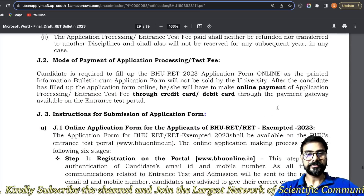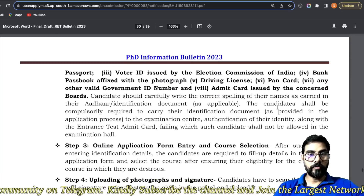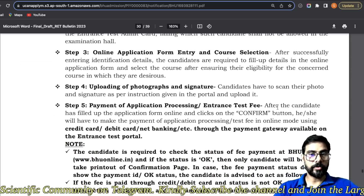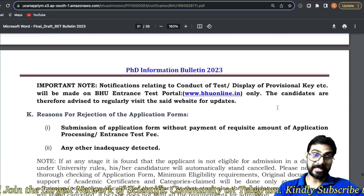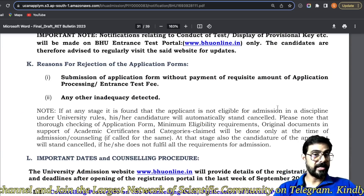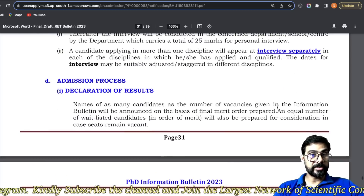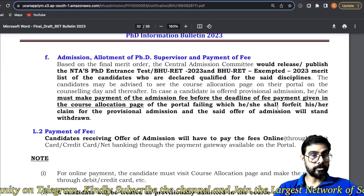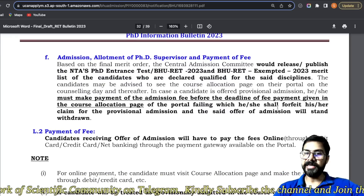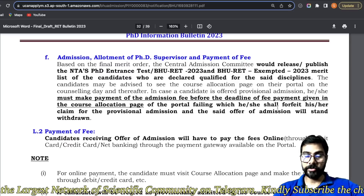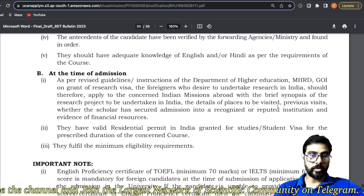Registration karo, identification detail dalo, voter ID, apna email ID, photograph update karo. Phir saari cheezein update karne ke baad, jab tak application fee submit nahi hogi, form submit nahi hoga, aur woh reject ho sakta hai — so please be careful. Counselling hogi, interview hoga, merit banega, and finally fees aur guide allotment hoga, aur aap PhD shuru karenge. Fees payment ab online hai, so no tension for that.